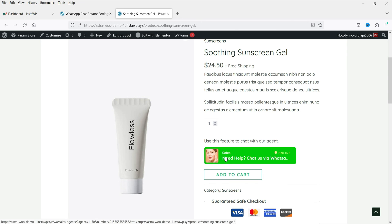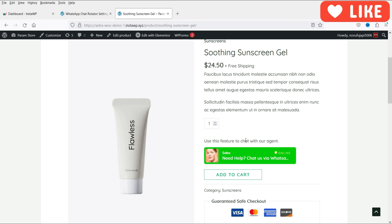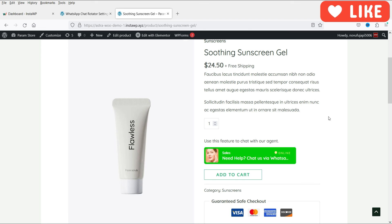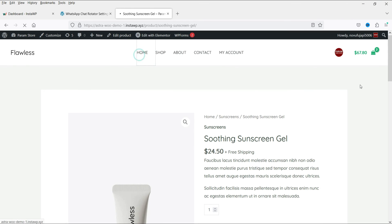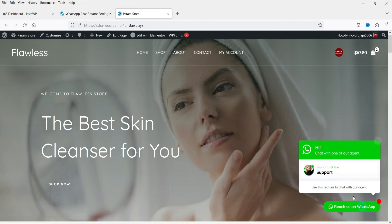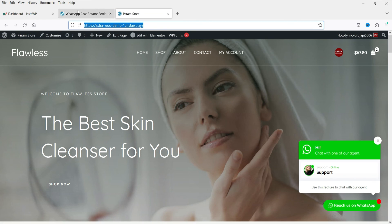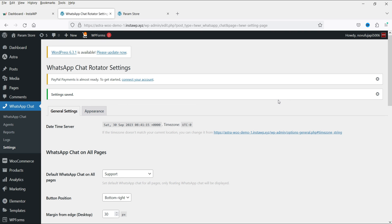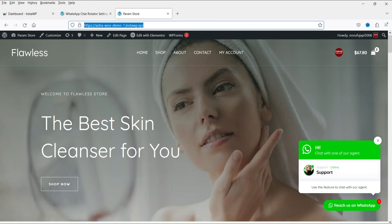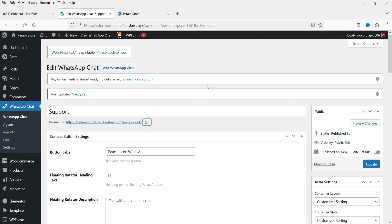Go to one of the product pages and you will see only the Sales agent is shown — not the Support agent — because we assigned the Sales Agents chat to WooCommerce products. If you go to any other page of the website, you will see the Support chat from the default settings. This is how it works — you can create multiple agents, add them to separate categories, and show different chats on the product page, the shop page, or the home page.